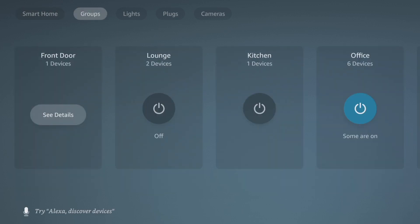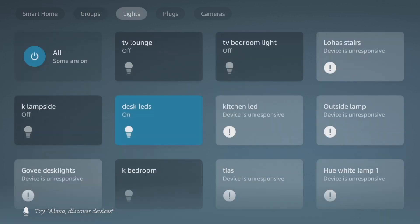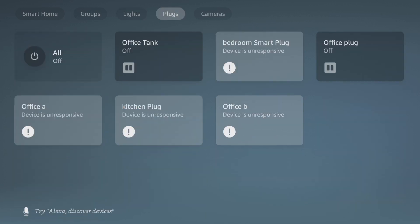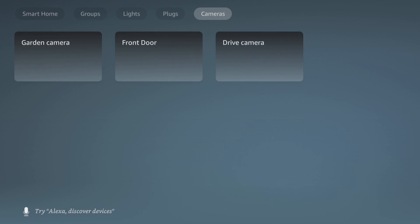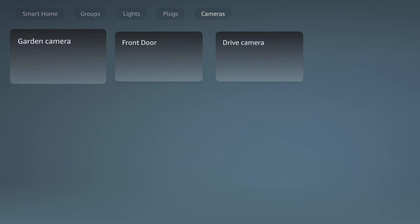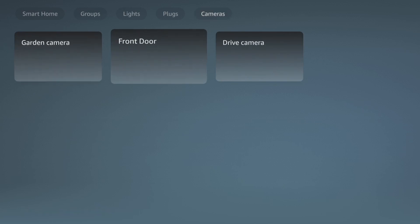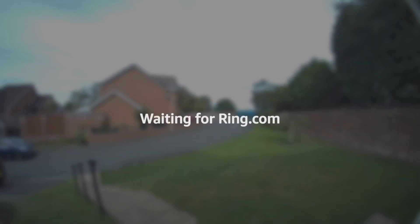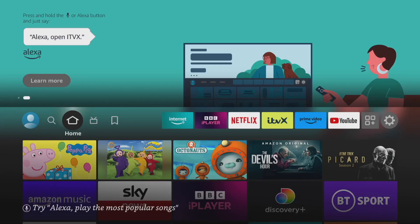If you go to the top again, you can see the groups you've created and switch on a number of devices all at once. Go up to the top again to narrow it down to just your lights — I've got quite a few. Go to the top once more and you've got plugs, and of course you can see your cameras individually, your front door, your drive. If you click on one, it will show you that camera feed.